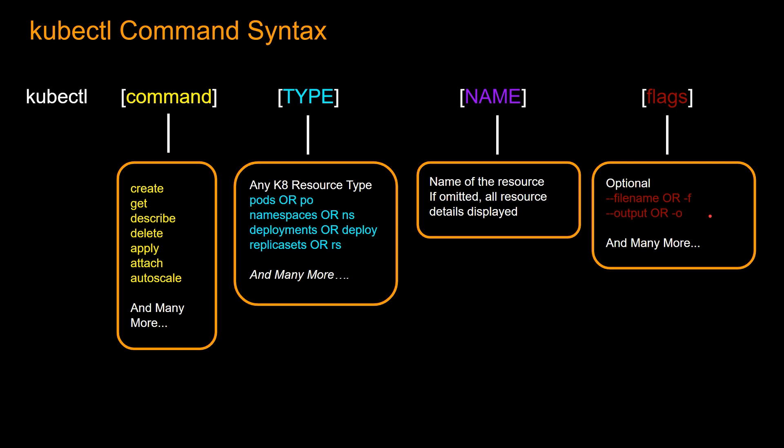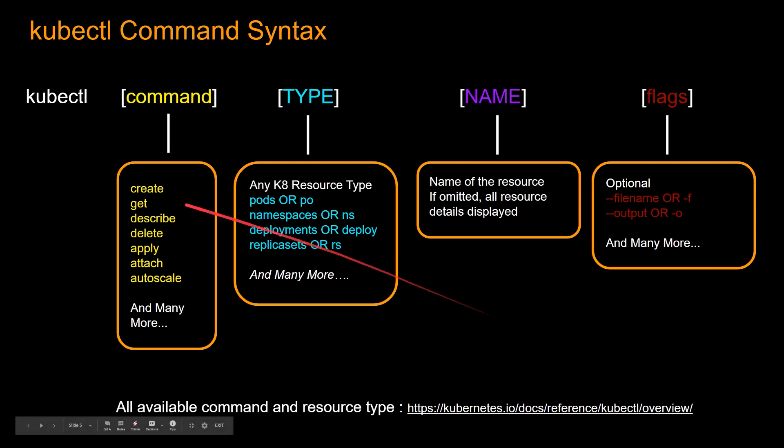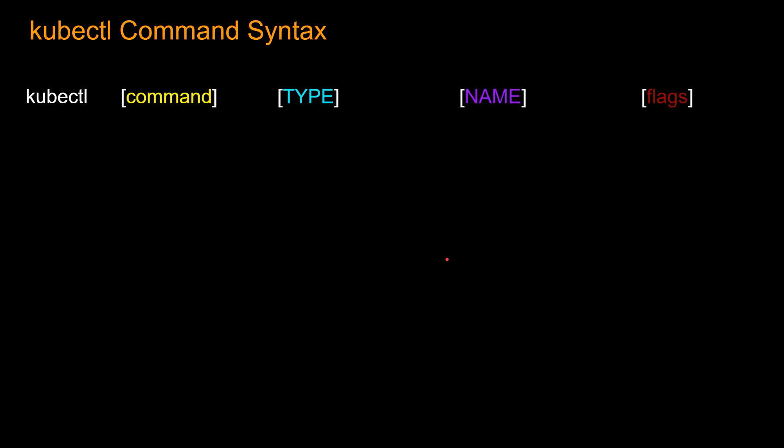And there are many more, but these two are the most popular ones. And we'll see an example of this as well. So all available command and resource types are in this link. I'm going to put this in the description as well. Okay. So now let's take a look at a couple of actual examples of kubectl and things will become more clear.